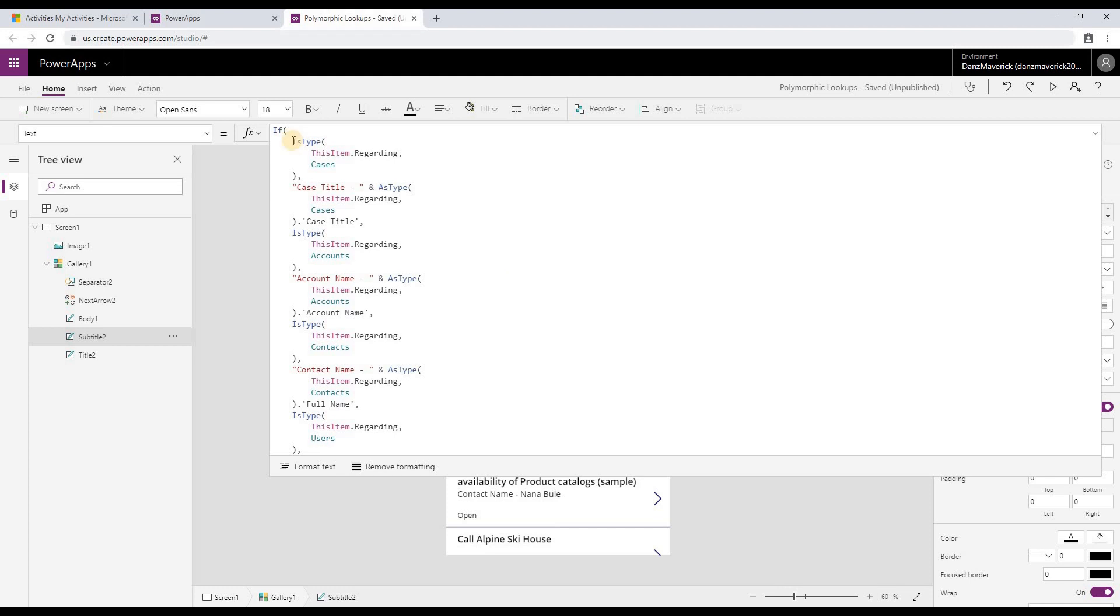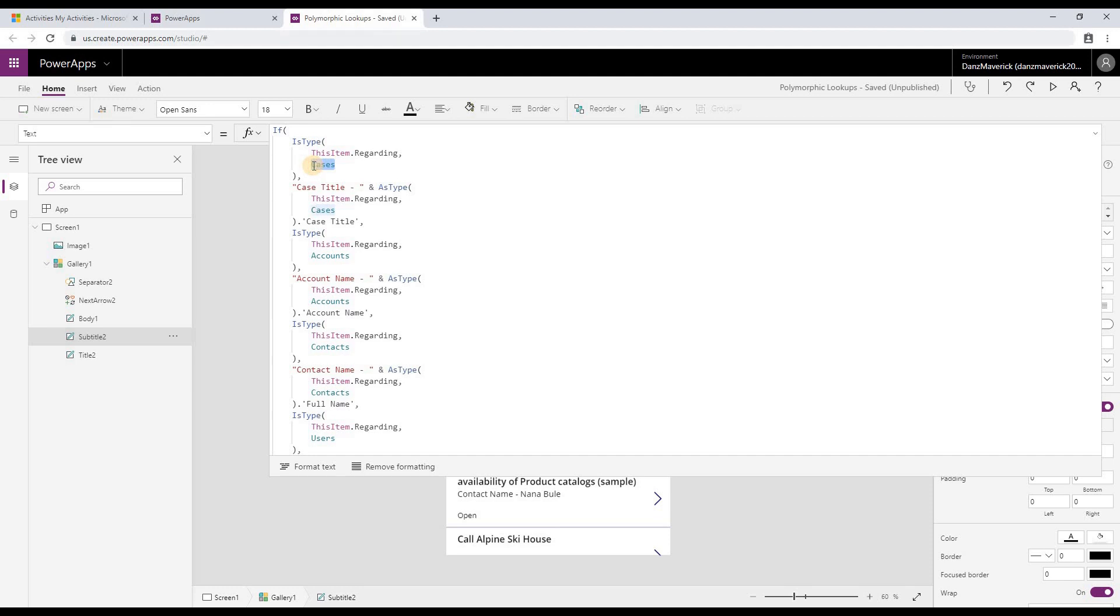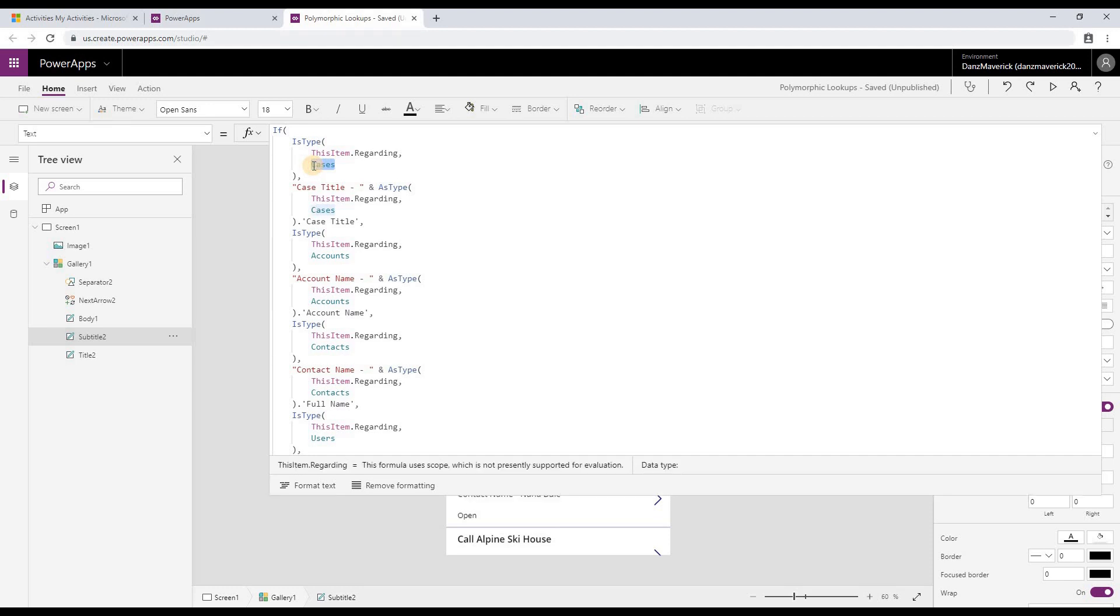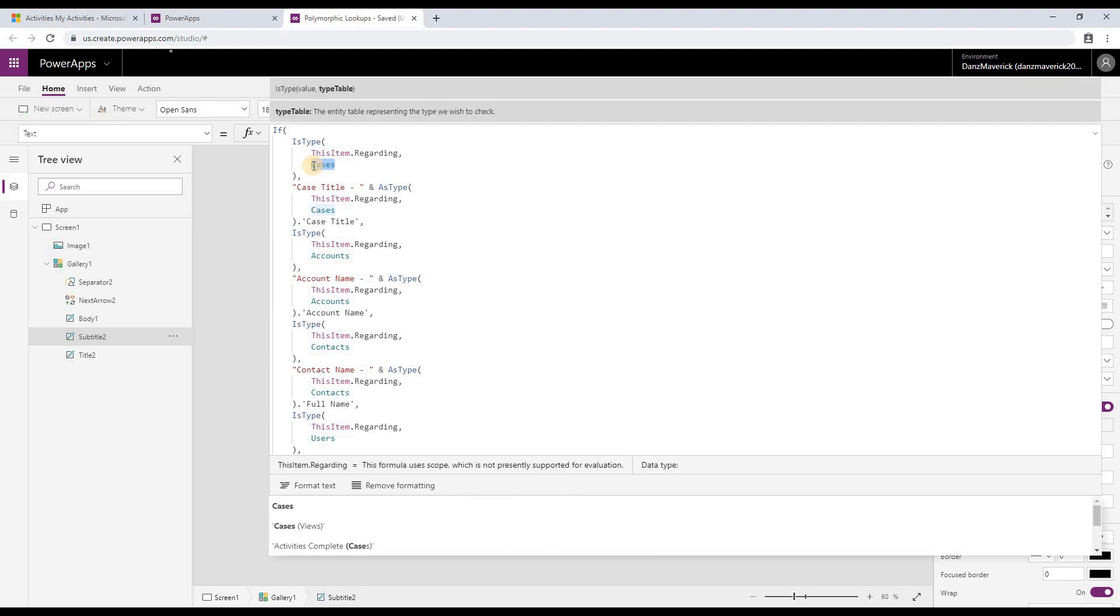So the first one is isType. In the isType, the first parameter is the value of the attribute, and then the second parameter is the table name. In my case it is case entity. It could be anything else—it could be accounts, it could be contacts, it could be any table type.